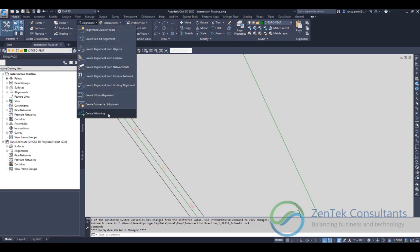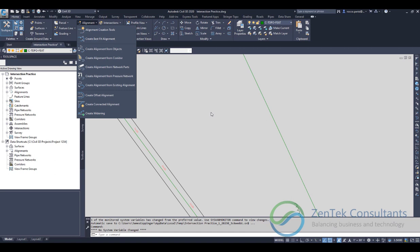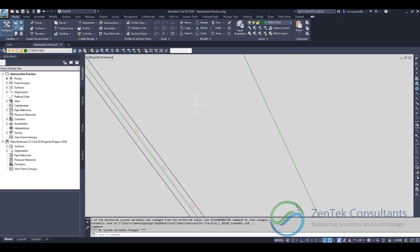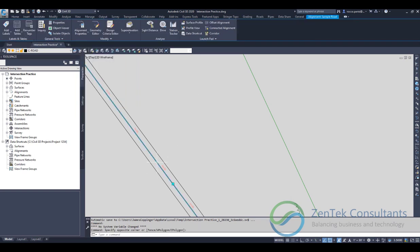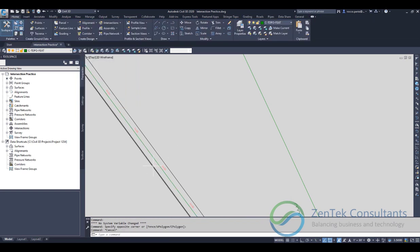Under alignments, we're talking about using the create widening command. A lot of folks know you can use create widening to create multiple lanes in a roadway, but I'm going to show you how you can actually use this to do some good layout and design that really makes your life a lot easier. Just to start with, I've got a basic centerline of road alignment and two standard offset alignments, just two 12-foot lanes, a simple road.